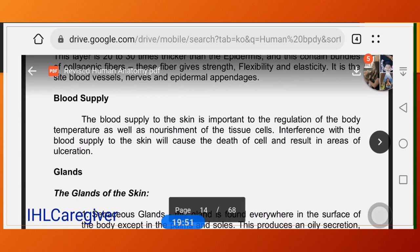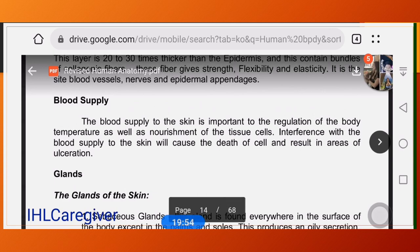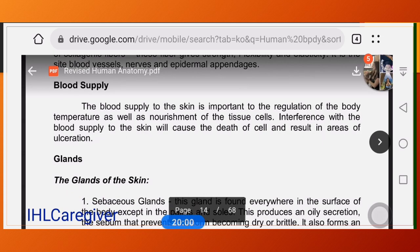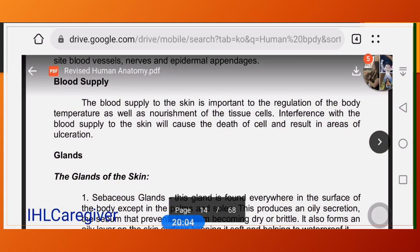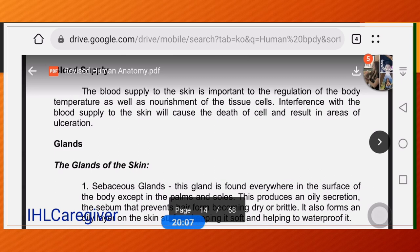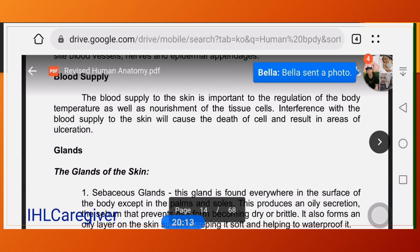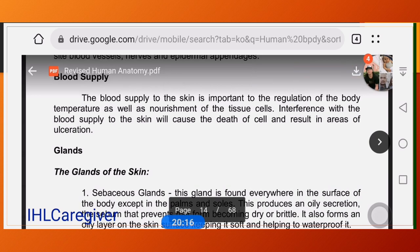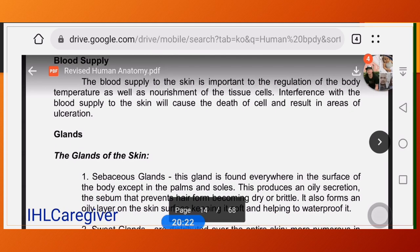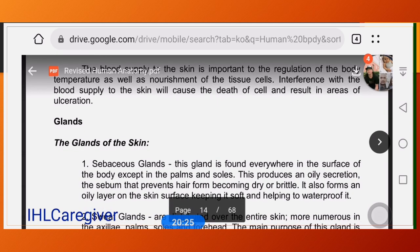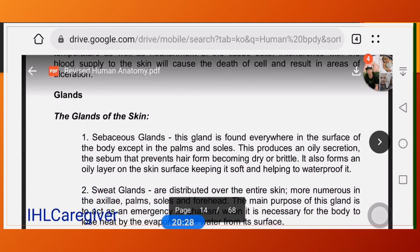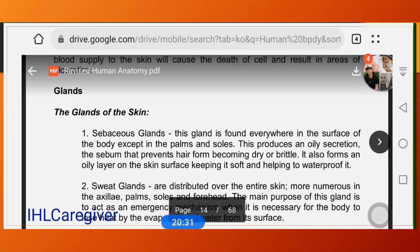The blood supply to the skin is important for regulation of body temperature and nourishment of tissue cells. Interference with blood supply to the skin can cause cell death and result in areas of ulceration. The nerves and blood supply are located in the dermis, along with the different appendages such as glands and hair.